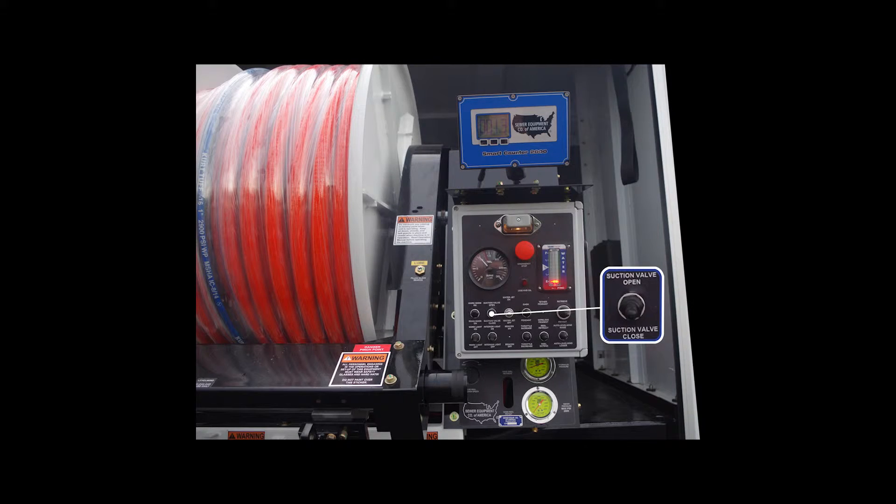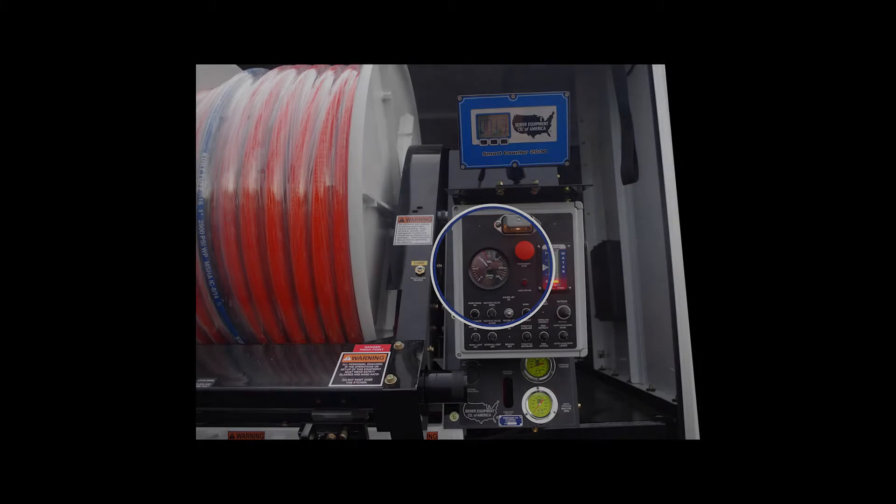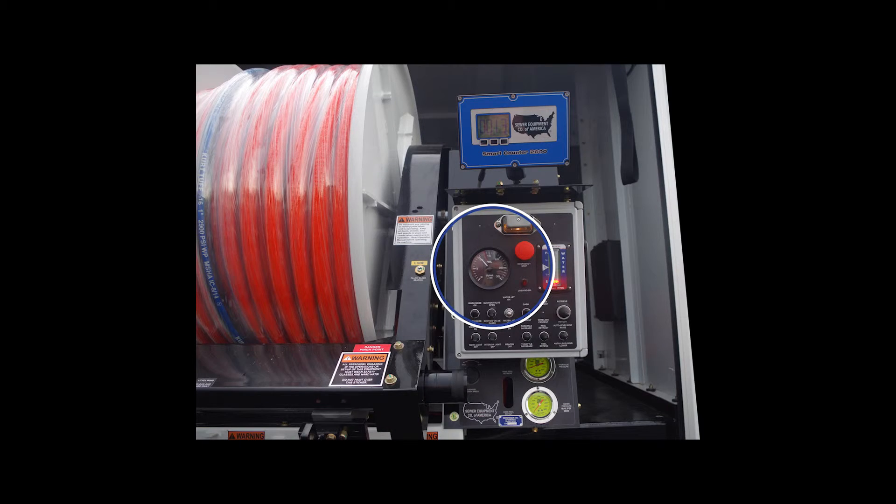The tachometer displays the engine rotation speed.